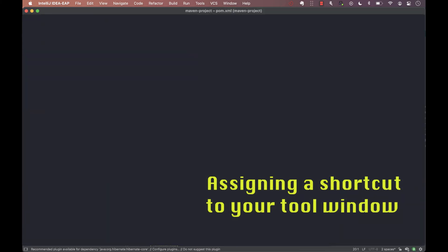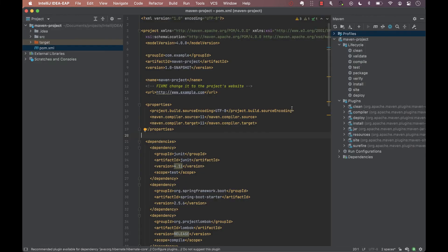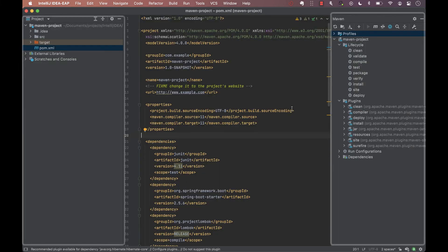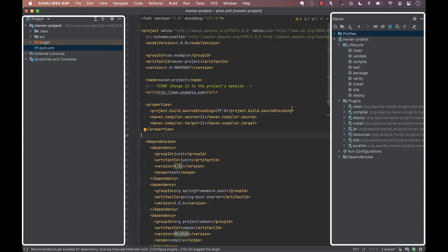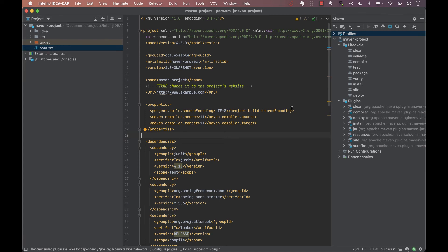Most developers keep their tool window bars constantly on display because it seems to be the fastest way to access various tool windows. However, we can claim the real estate used by the tool window bars and quickly access tool windows like the Maven tool by using its shortcut. Assigning a shortcut to a tool window like Maven takes a couple of steps and they are the same steps we need to make to assign a shortcut to any tool window.